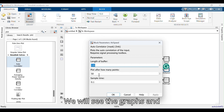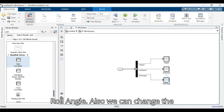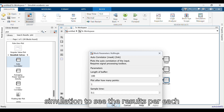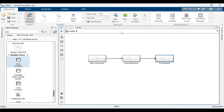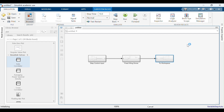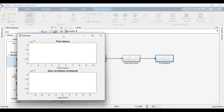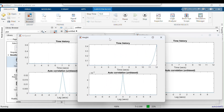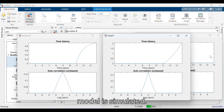We will see the graphs and autocorrelation of Height, Air Speed, and Roll Angle. We can also change the settings in the autocorrelator and run the simulation to see the results per each time step. Thus, the low-fidelity fixed-wing drone model is simulated.